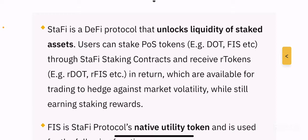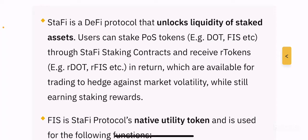Users stake tokens through Stafi staking contracts and receive R tokens — R-DOT, R-FIS, etc. — in return, which are available for trading to hedge against market volatility while still earning staking rewards. So basically, if you stake any proof of stake tokens such as DOT or FIS, you receive an equivalent amount of R tokens, which you can use for liquidity providing or further staking while still earning staking rewards. When you want to withdraw, you return the R tokens and get back your original tokens plus staking rewards.